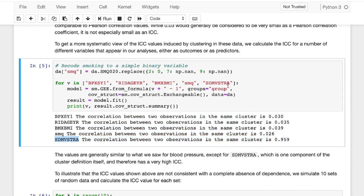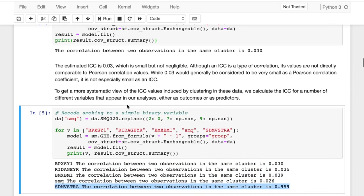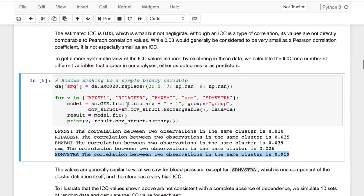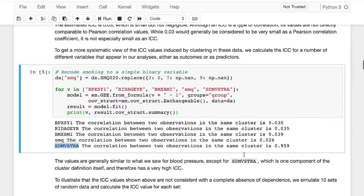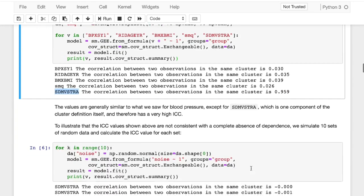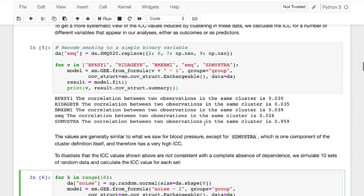And I do want to point out, when we look at SDMVSTRA, the correlation is going to be extremely high, because we used SDMVSTRA to actually calculate the indicator for their group. So it's likely that a lot of our observations in each cluster is going to have the same value for SDMVSTRA. So I hope that gives you a general idea of how we would go about looking for a correlation between two observations in the same cluster.